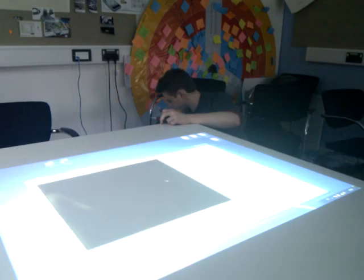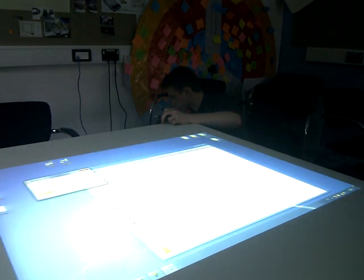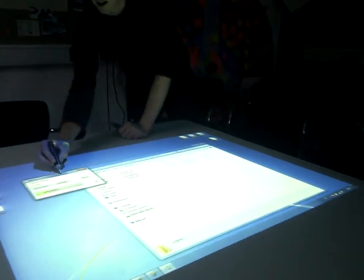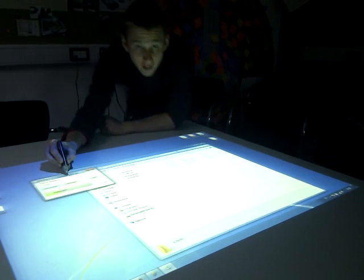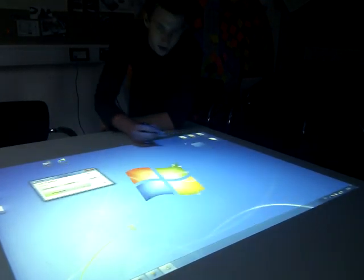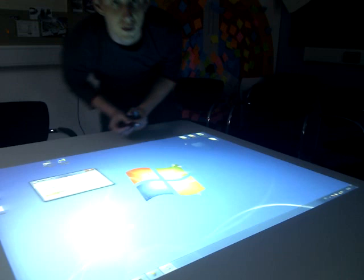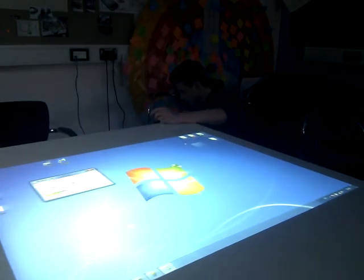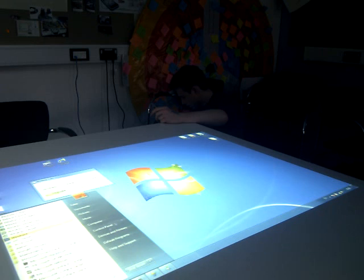The next cool thing about this application is that it also generates your standard Windows 7 touch events, unlike the other ones. So you can launch all the things from the Microsoft Touchback. Just out of the calibration range there. And... Touchback.